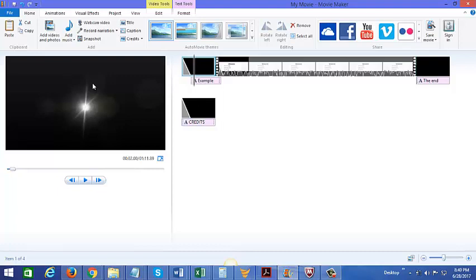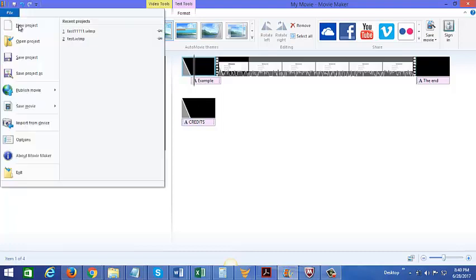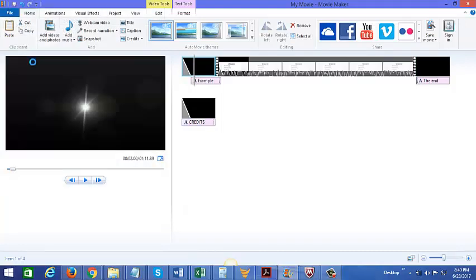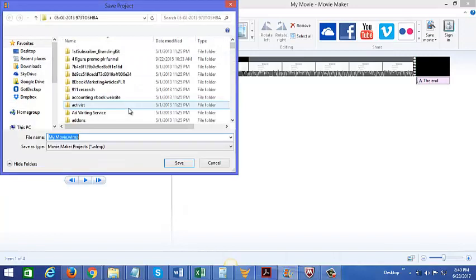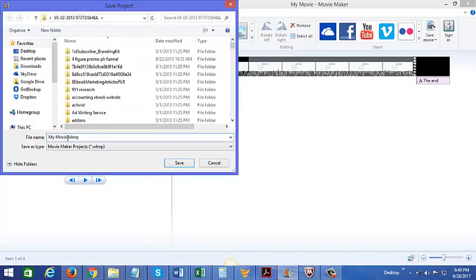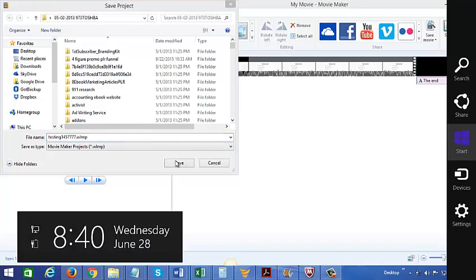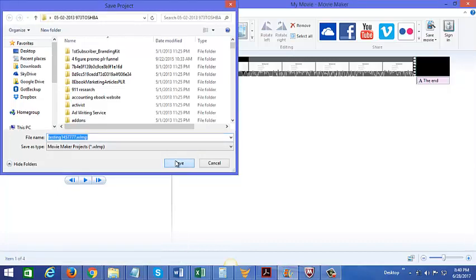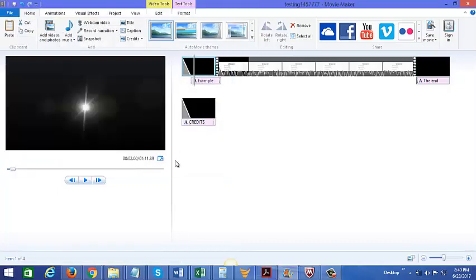So when you're happy with the video that you've edited, you would just save the file. You could just say save project. I'm just going to say testing one, four, five, seven, seven, seven. And once you save the project, now you could save it as an mp4 file.